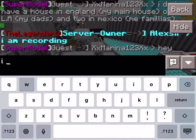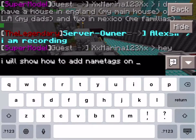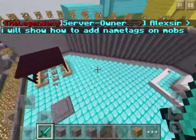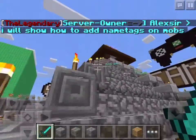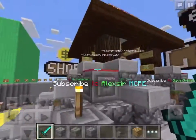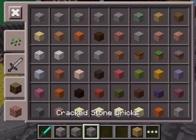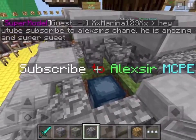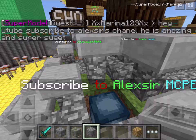I will show how to add nametags on mobs. You see here — how did I do this text here? I will show. Right here. It's a squid. It's amazing and super sweet.